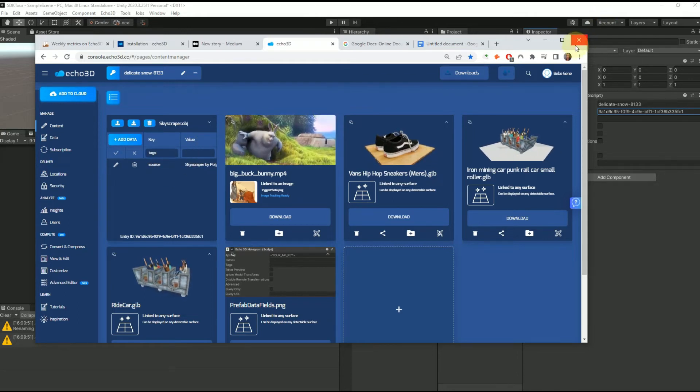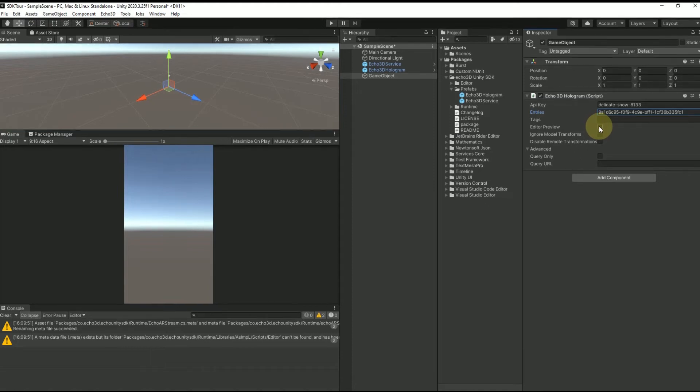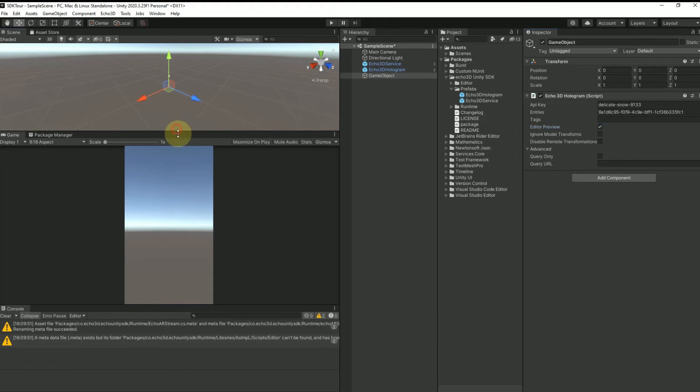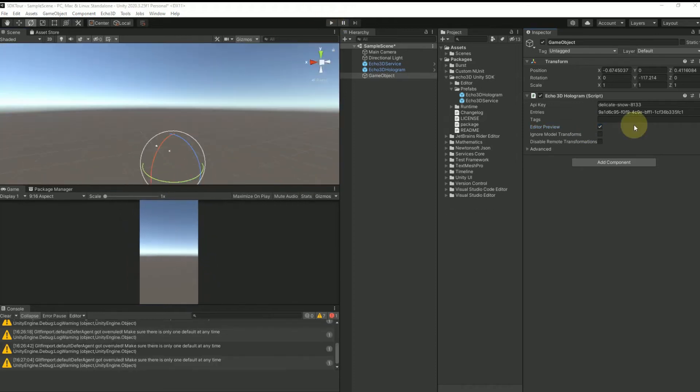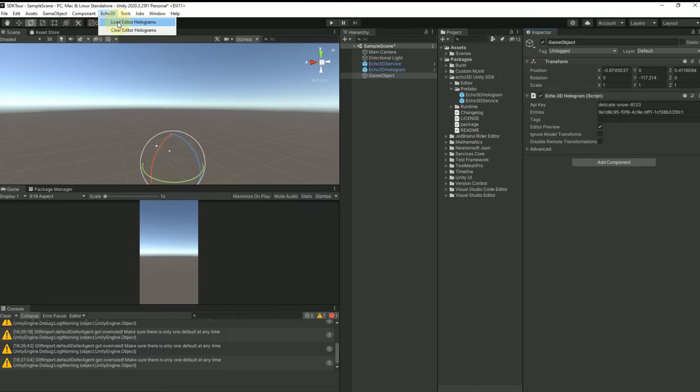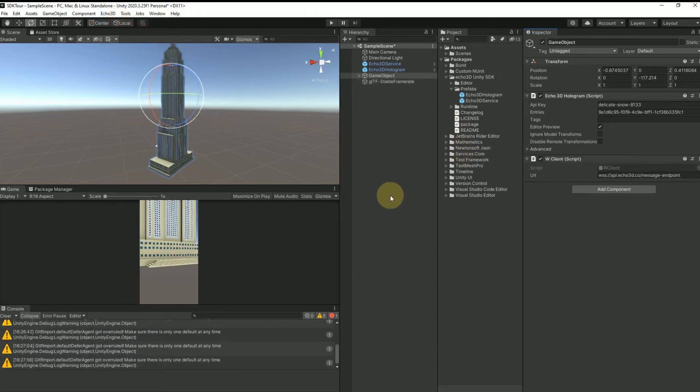Over here we can do an editor preview where, let's say for example, you want to make real-time changes to your model size or placement. Let's take a look and see what the editor preview looks like. In order to see what it looks like live, just go to Echo 3D at the top and load editor holograms. Please note this does require an internet connection to get this feature to work.